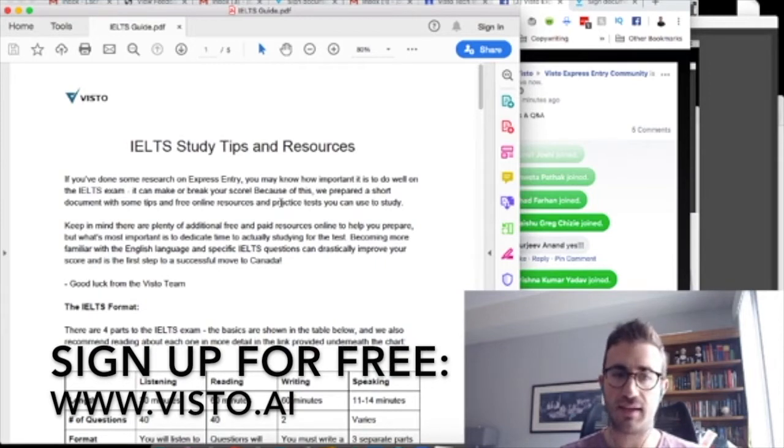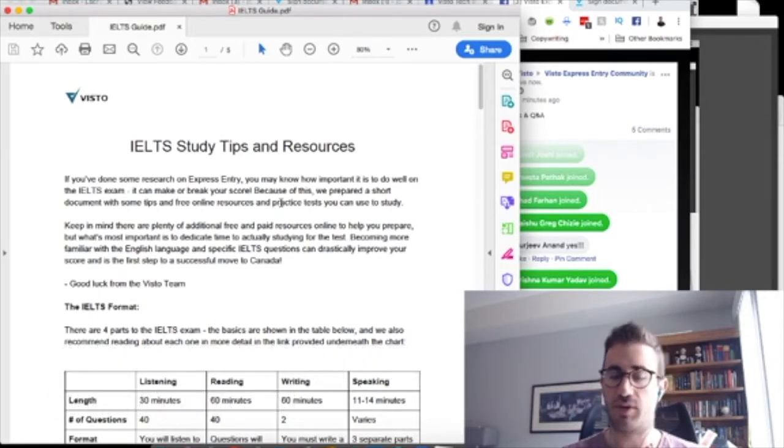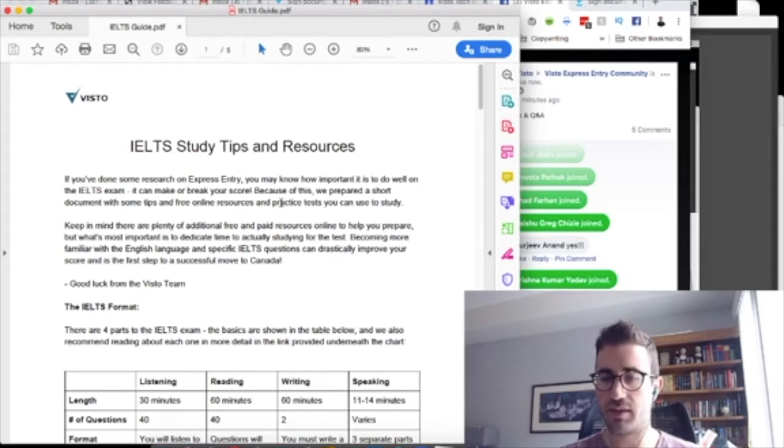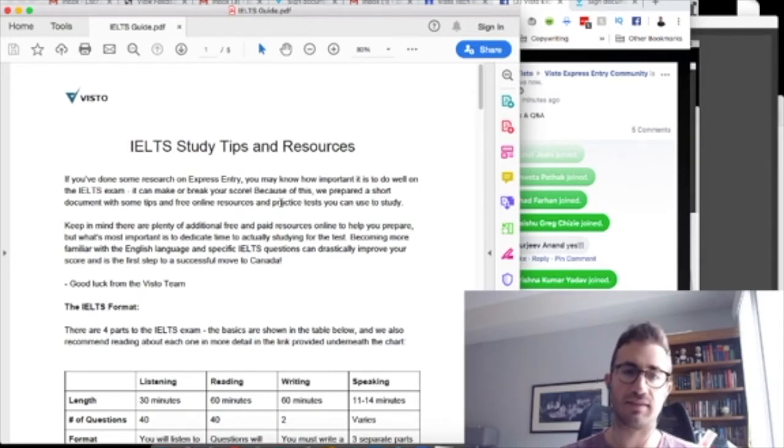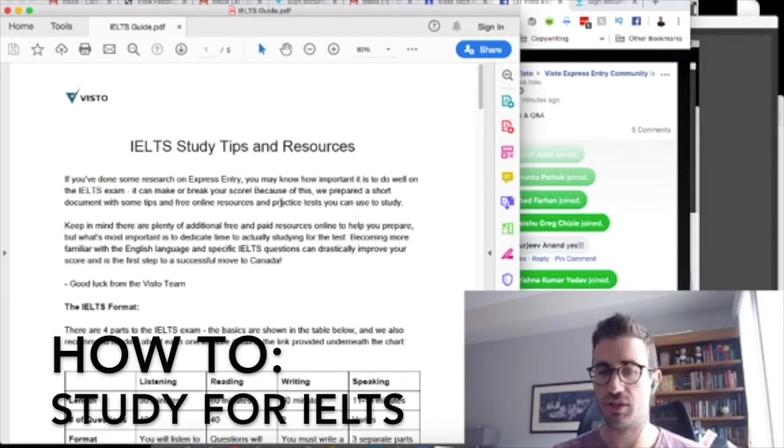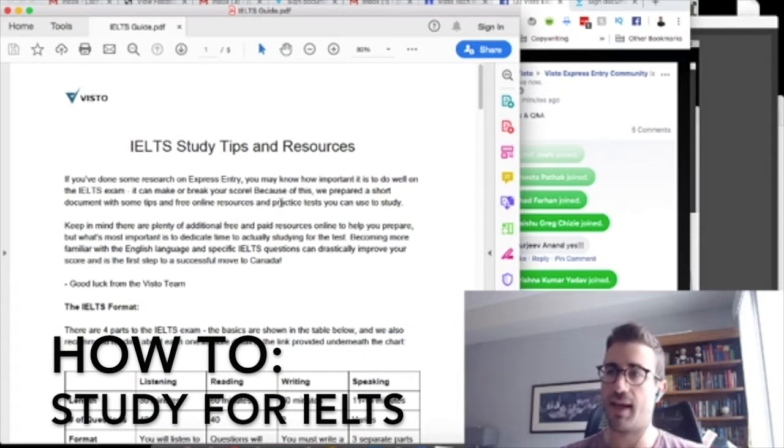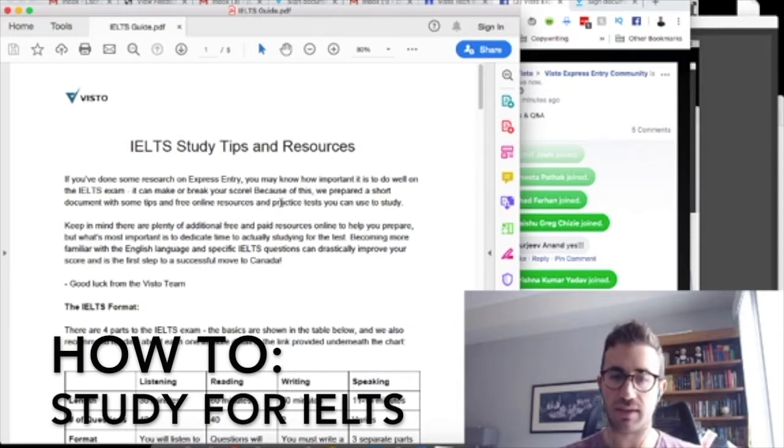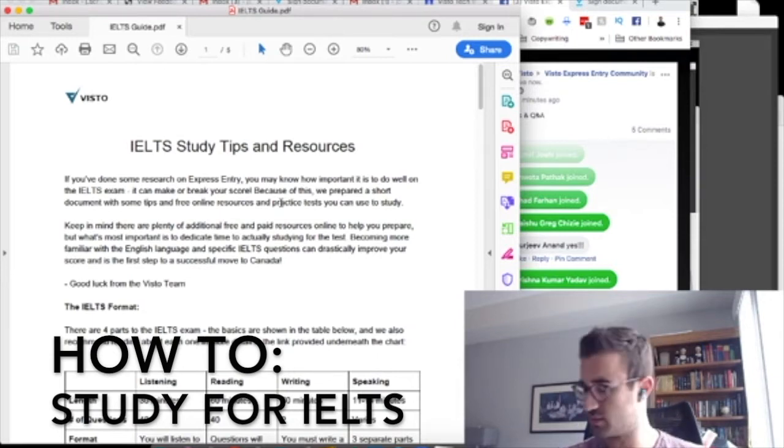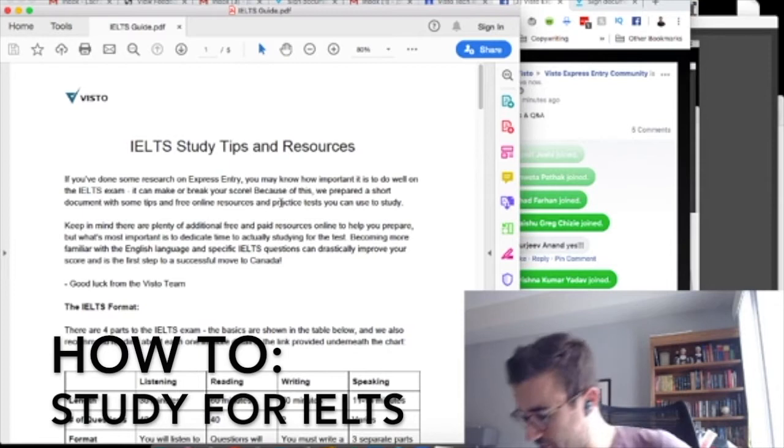Today is going to be a short 15-minute chat about IELTS. I'm going to go into an overview, talk about my experience as a Canadian immigration lawyer having written the IELTS exam last year, and give you some tips, my advice, and then we'll get to some Q&A.